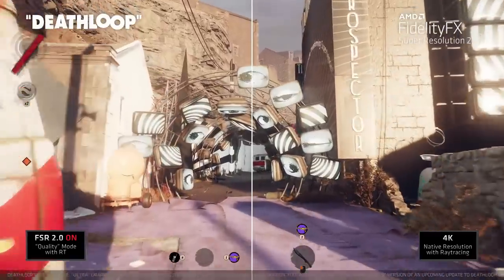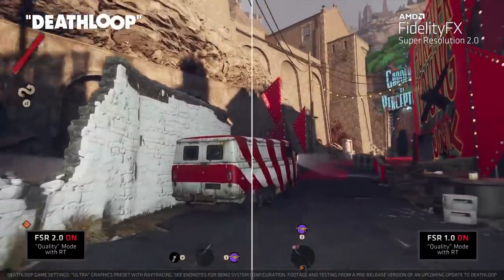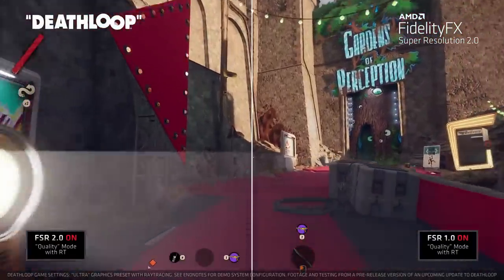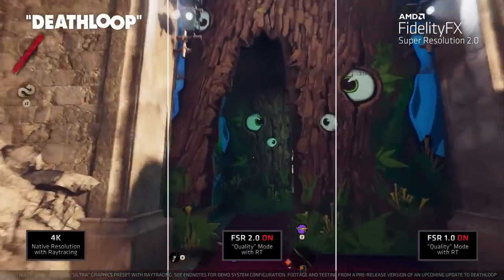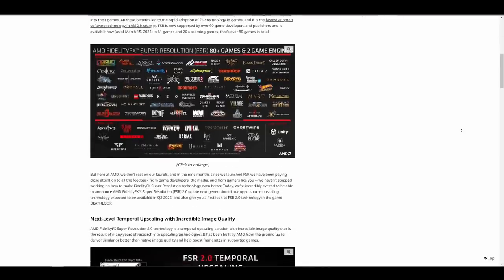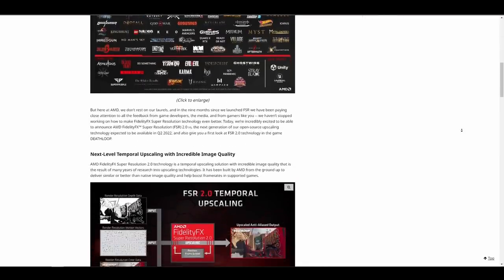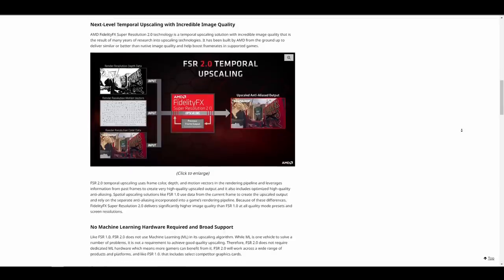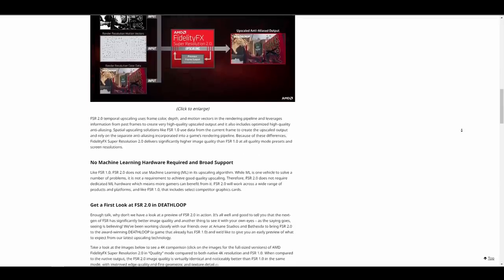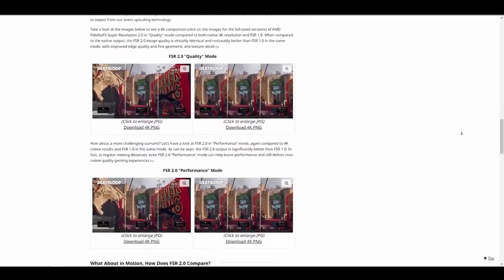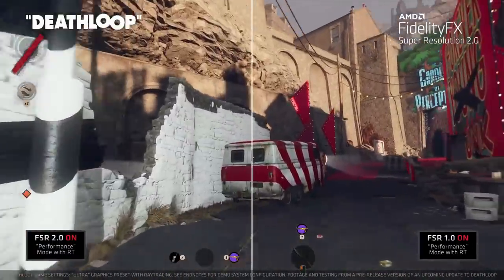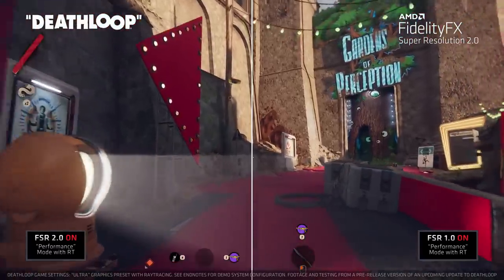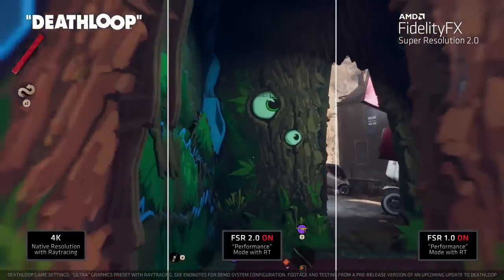FidelityFX Super Resolution 2.0 is the most recent version of AMD's open-source image upscaling technology commonly utilized in games and supported by AMD's workstation GPU drivers. The upgrade was showcased at GDC 2022 and is expected to be released in the second quarter of this year. Support for both temporal and spatial upscaling will increase output visual quality. Lumion 12 from AX3D has already implemented this technology. The source code is open-source and distributed under the MIT license with support for DirectX 12 or Vulkan.